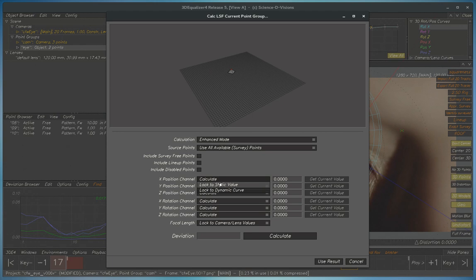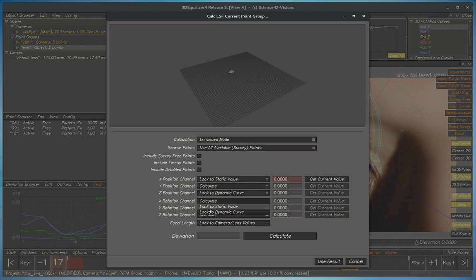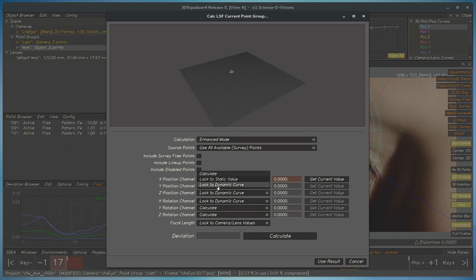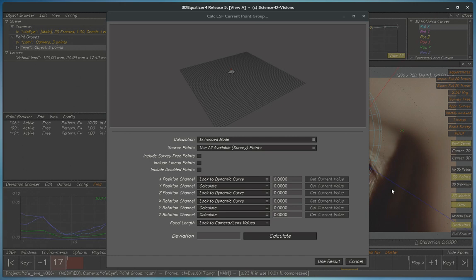Then we can go in and have all these different combinations of what solves and what does not solve. The constraint system here is that if it says calculate, it will solve, and if it says lock the dynamic curve, then it will not solve. It'll just use whatever is in the curve editor.